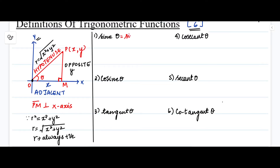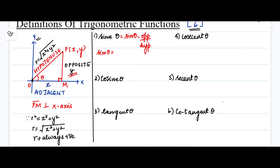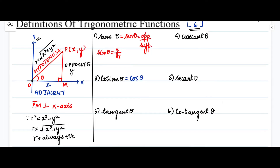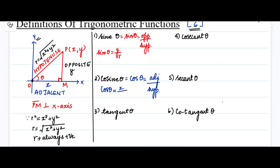Sine theta — written as sin θ — is the ratio of the opposite side divided by the hypotenuse side. The opposite side is the y-coordinate, and the hypotenuse is r, which is always positive. So sine theta equals y divided by r. Cosine theta — written as cos θ — is the ratio of the adjacent side divided by the hypotenuse side. The adjacent side is the x-coordinate and the hypotenuse is r. So cosine theta equals x divided by r.